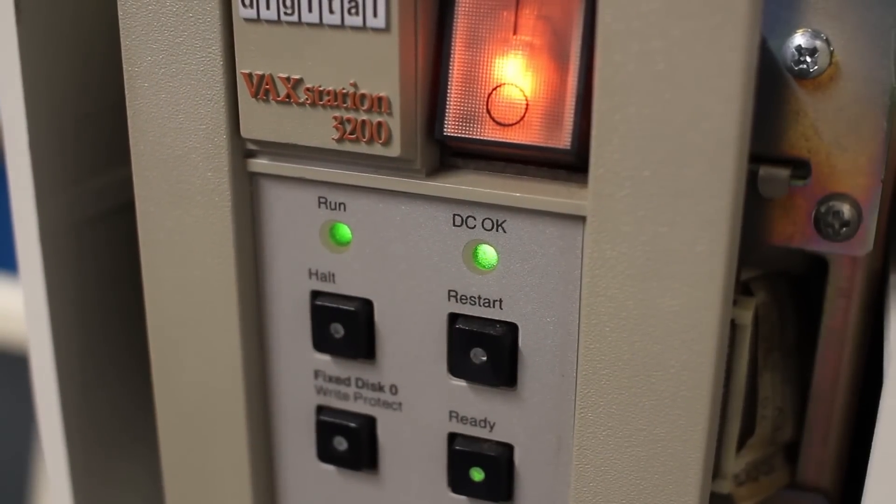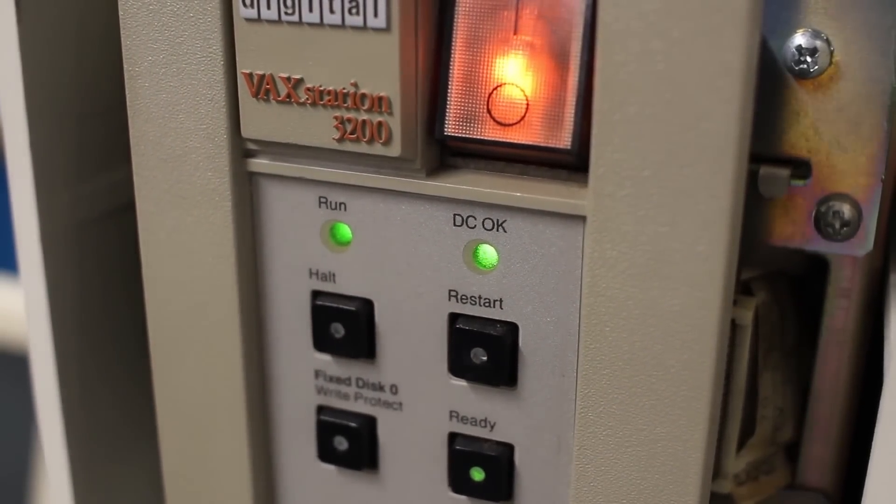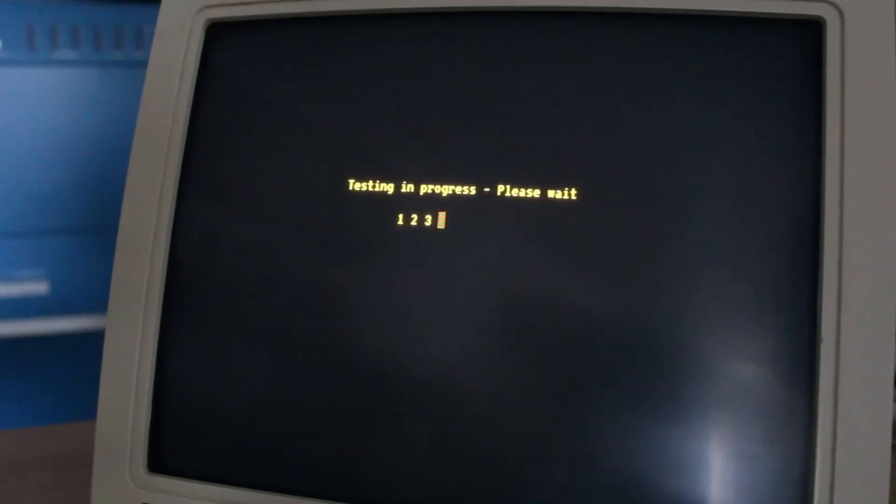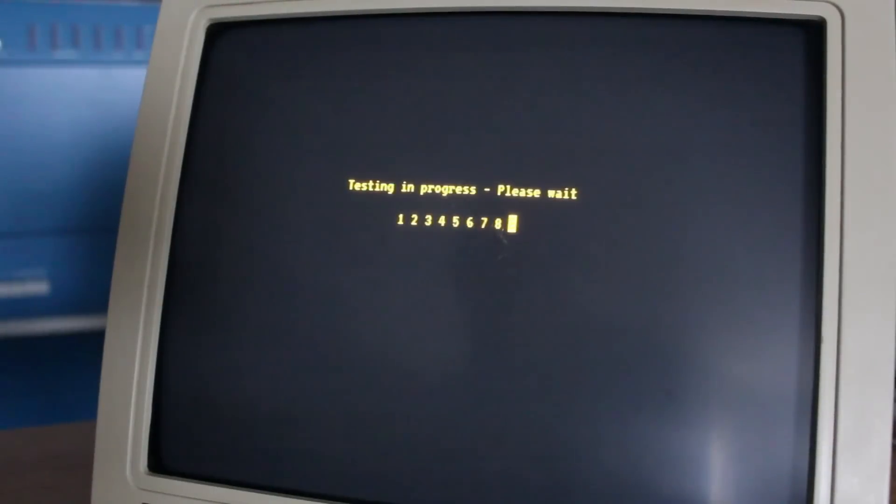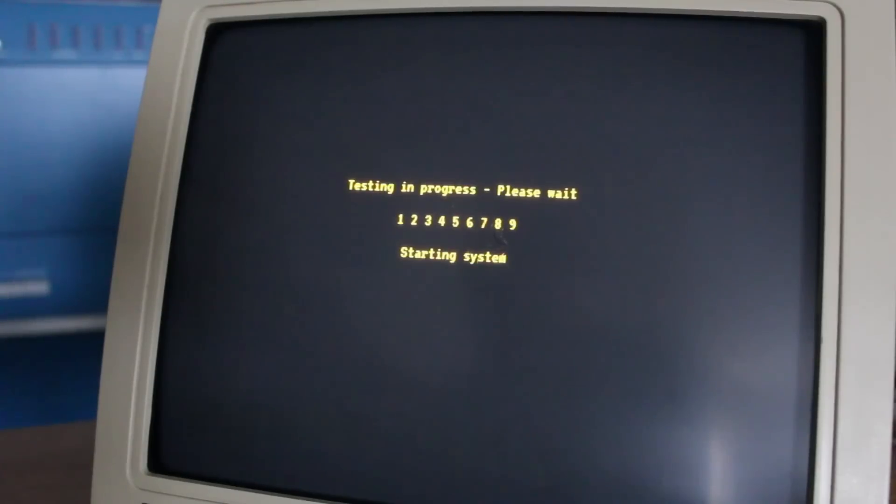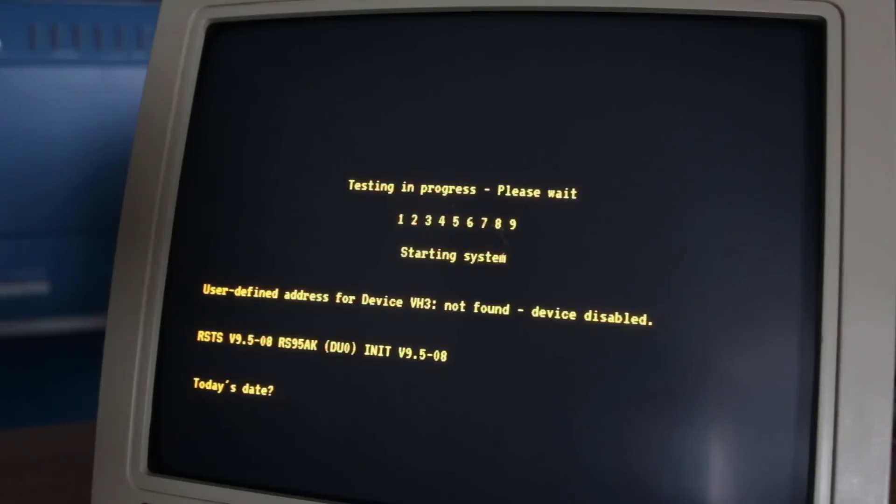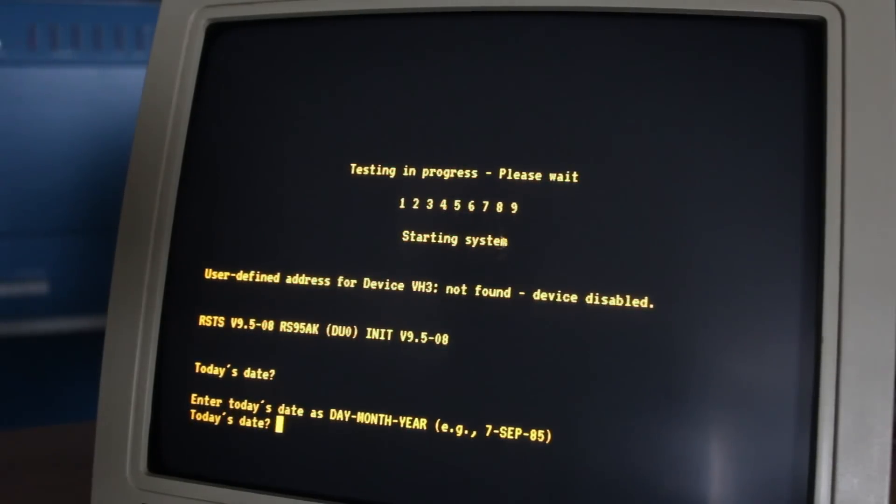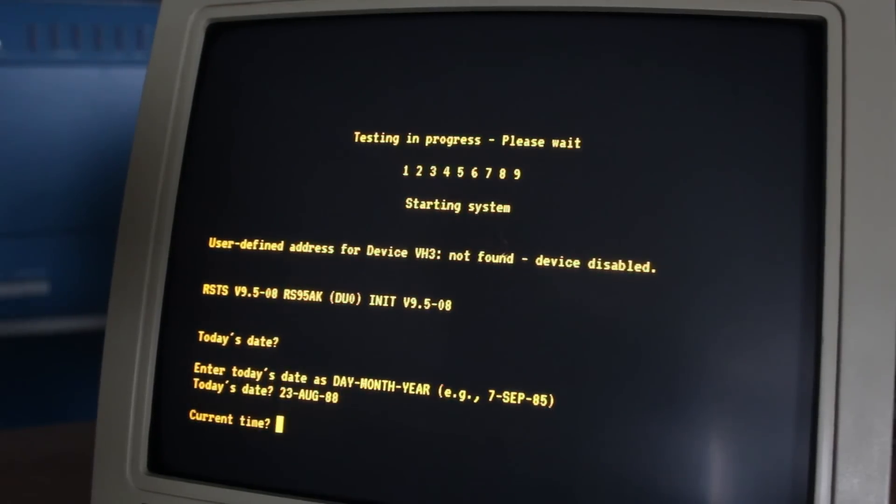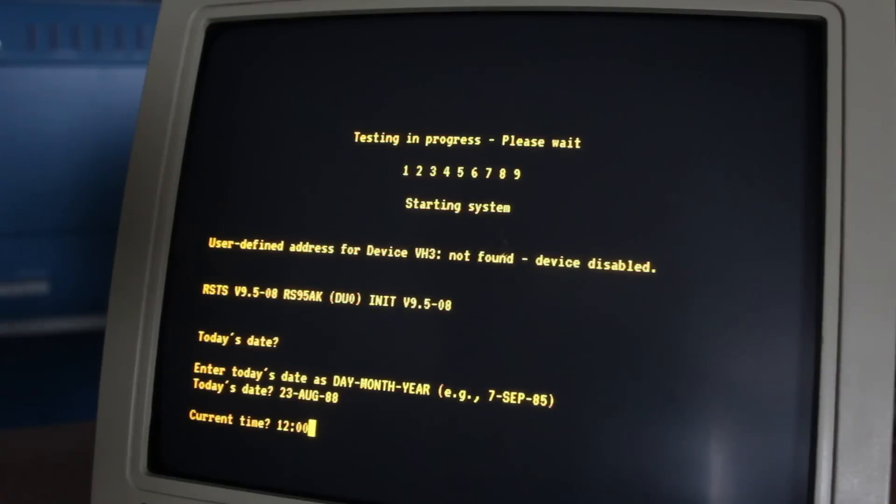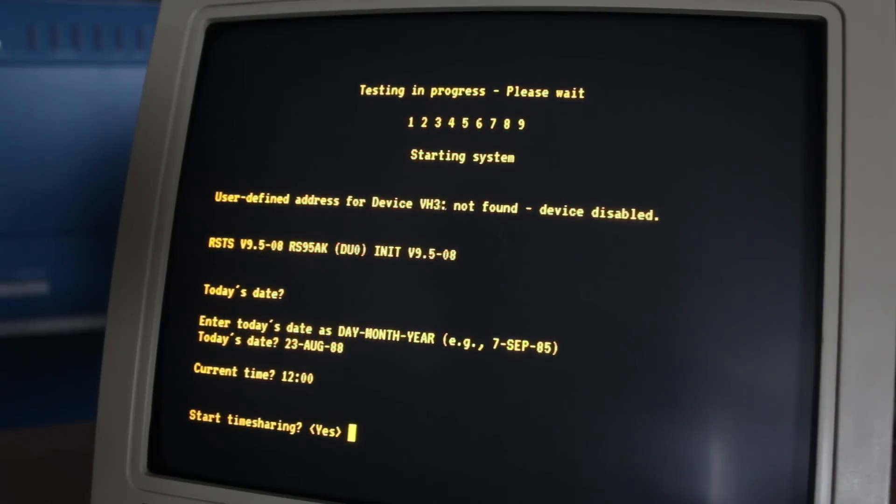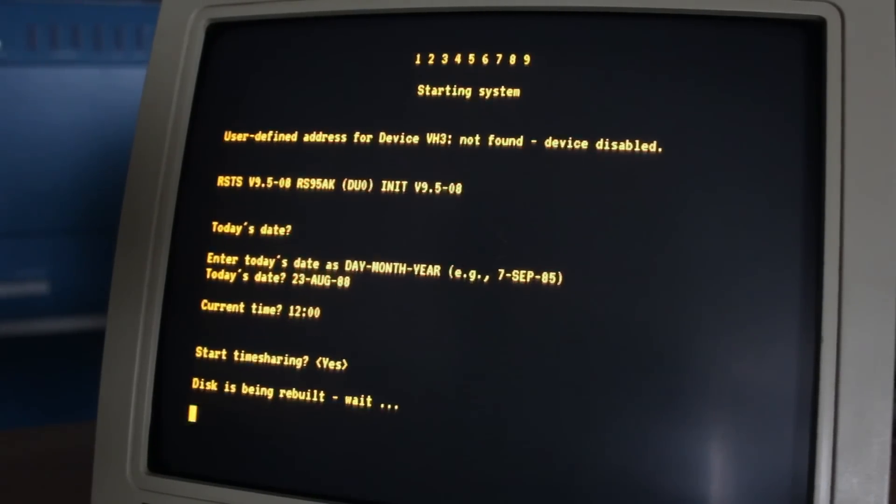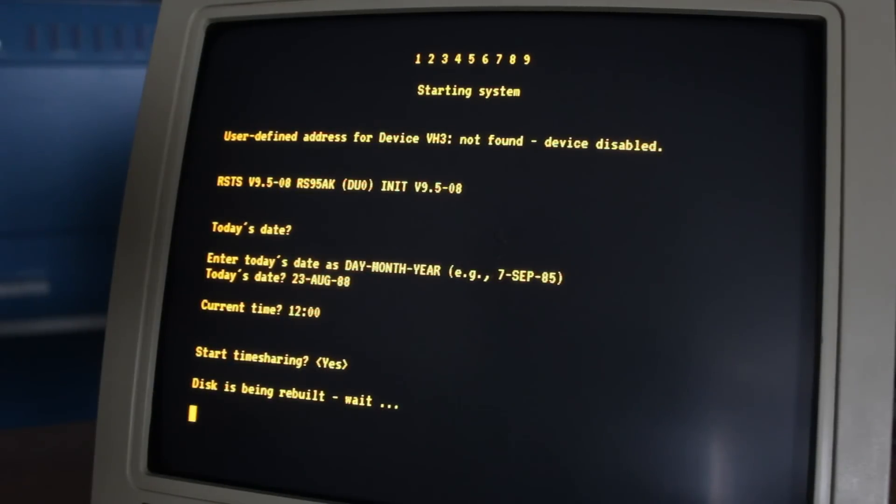So there we go. Testing in progress. Please wait. It's going to count up from 1 to 9. All right. Today's date is, we'll do the same date again. 23-AUG-88. Current time is 12 o'clock. Start time sharing. Yes. Disk is being rebuilt. Wait. We're back to here again.